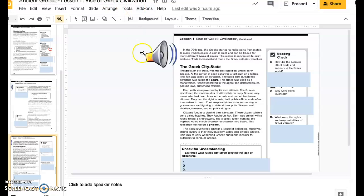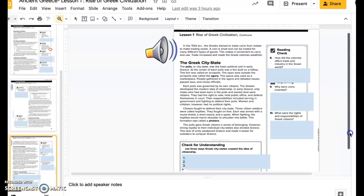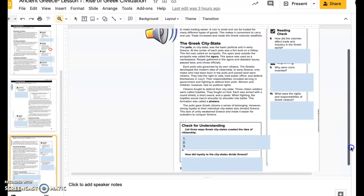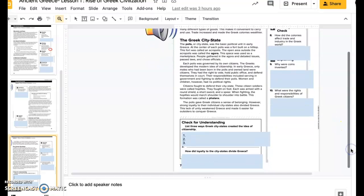The check for understanding box is at the bottom. Number 10: List three ways Greek city-states created the idea of citizenship. How did loyalty to the city-states divide Greece?